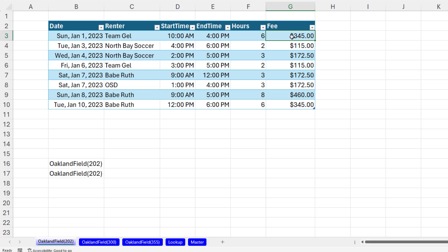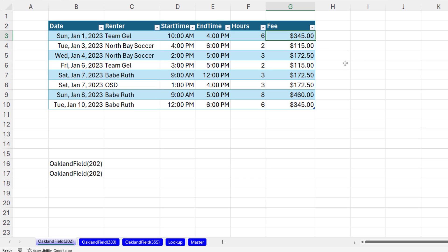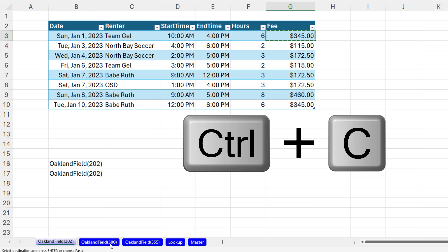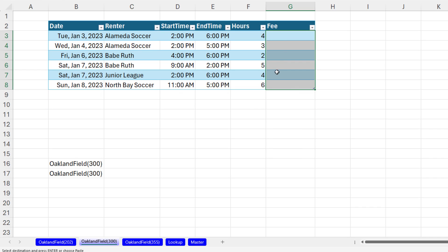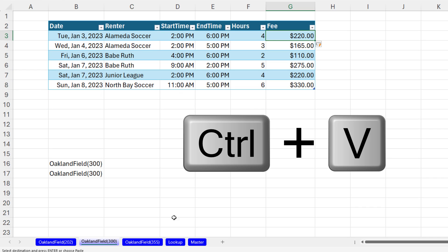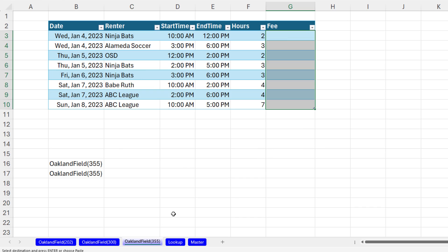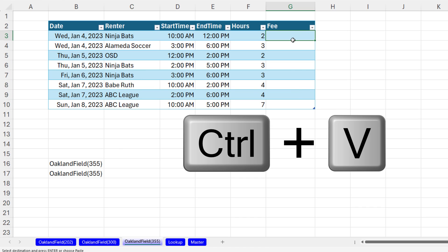Because each table, F2, is positioned in the same location, guess what? I can just copy this formula, Control C. Click on 300, top cell, Control V, 355, Control V.